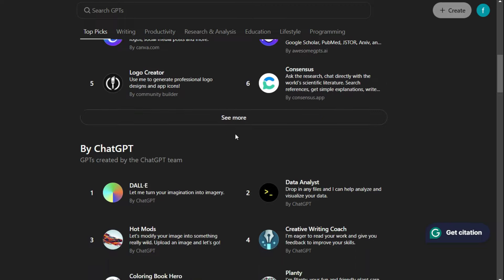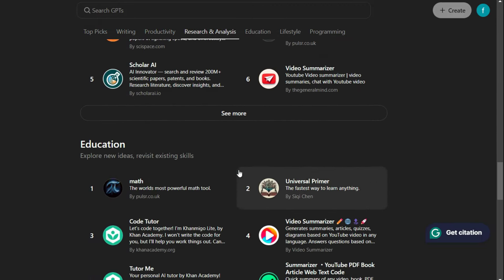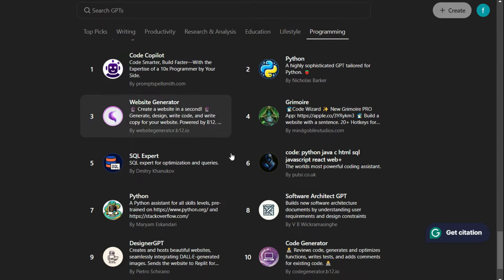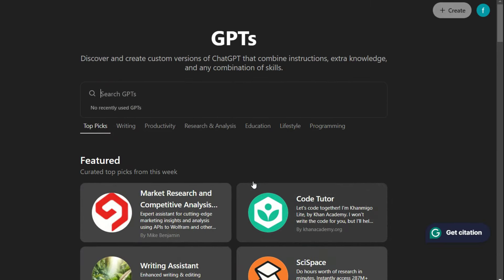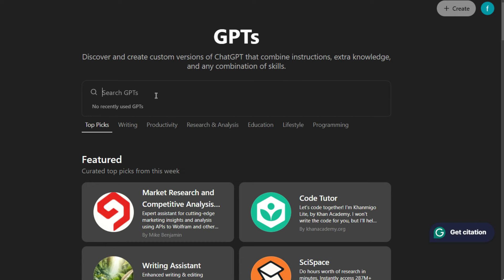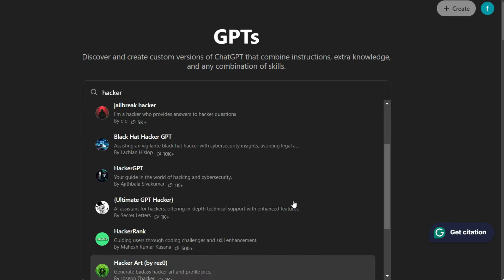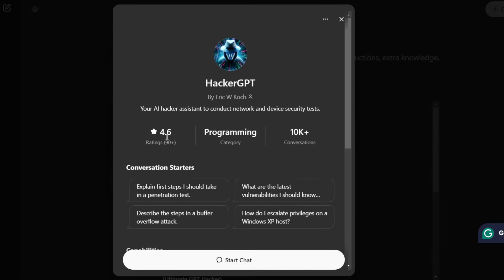What I will do now is click on Explore GPTs in the upper left corner. I will get the list of all the other GPTs, and I can choose GPTs according to my own need — for example, there is a section for programming which will help you write better code. Since we are searching for cybersecurity and ethical hacking, in the search field I will search for 'hacker,' and now I can see the list of all the GPTs related to hacking. I will click on the second one, which is HackerGPT, and you can see the rating and also the conversations it has had.